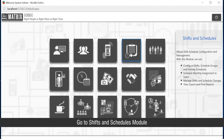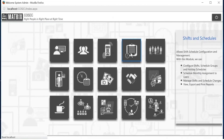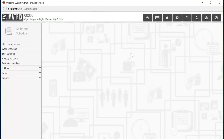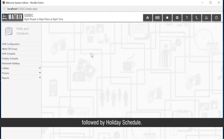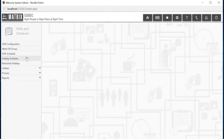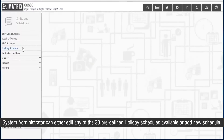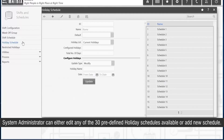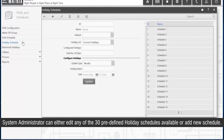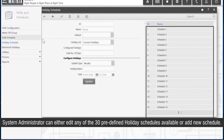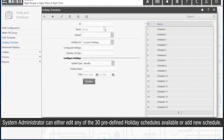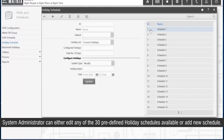Go to the Shifts and Schedules module, followed by Holiday Schedule. The system administrator can either edit any of the 30 predefined holiday schedules available or add a new schedule.